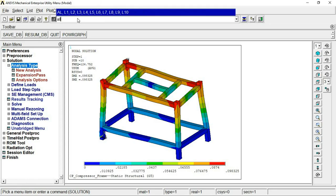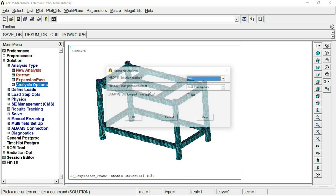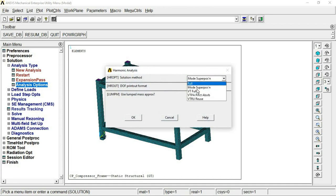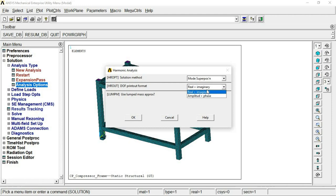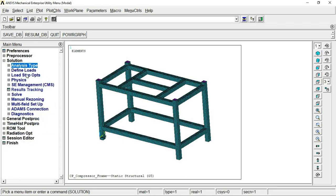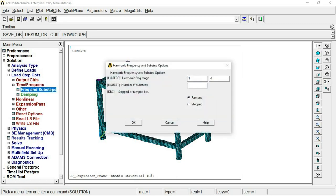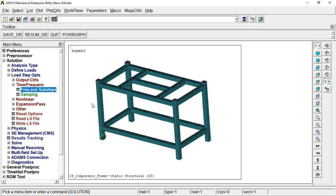Under Analysis Options, select Mode Superposition — as opposed to Full. There is also the lumped mass approximation option, which shows real and imaginary components. I will keep this as default. Once done, go to Load Step Options > Time/Frequency. Define the frequency range as 1 to 100 Hz as per our problem definition, and set the number of substeps to 10.